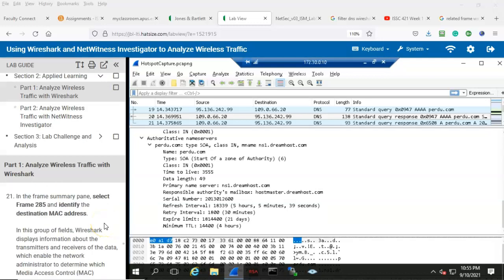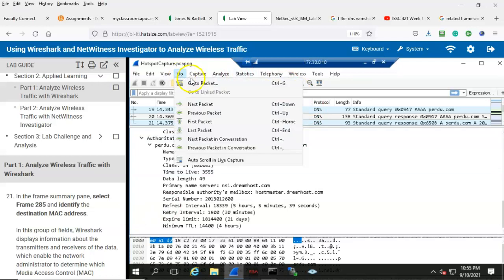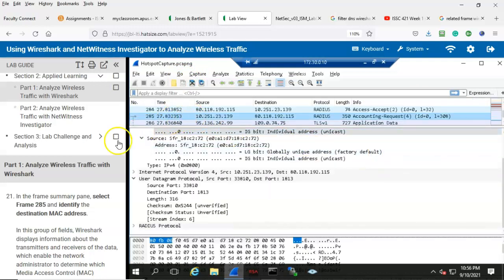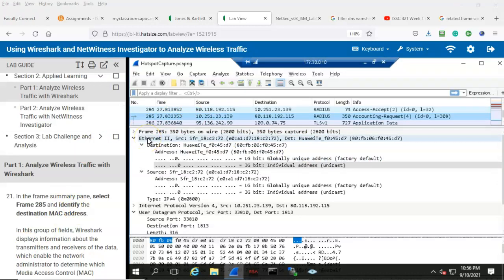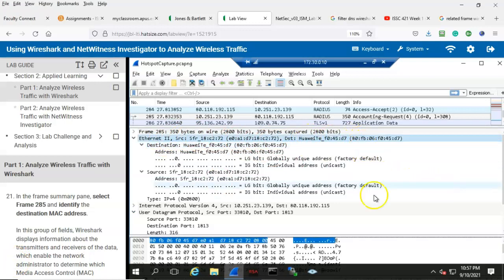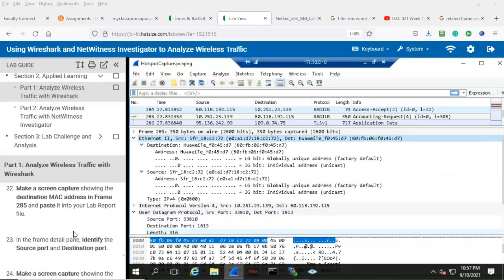Step 21: in the frame summary pane, select frame 285 and identify the destination MAC address. Let's go up to Go > Packet, type in 285, and there's packet 285. Underneath Ethernet II, we see that the destination MAC address is listed right here, and on the Ethernet II line we also have the destination MAC address listed as well.